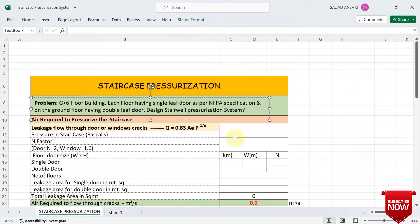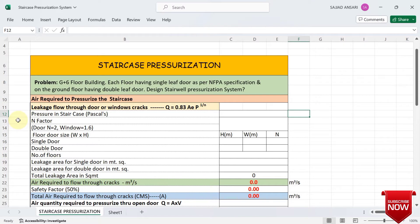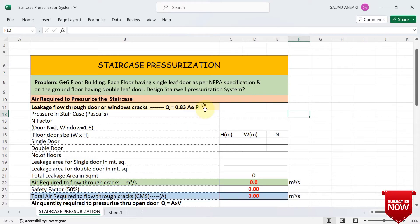The problem: we have a ground floor plus six floor building. Each floor has a single leaf door as per NFPA specification, and on the ground floor only we have a double leaf door. The formula to calculate leakage flow through door or window cracks is Q = 0.83 × Ae × P^(1/n), where A is leakage area, P is pressure in the staircase in Pascal, and n is a factor — for doors n = 2, for windows n = 1.6.